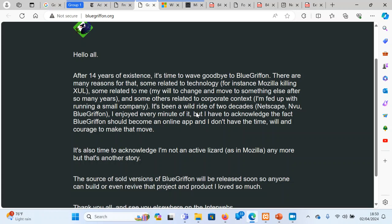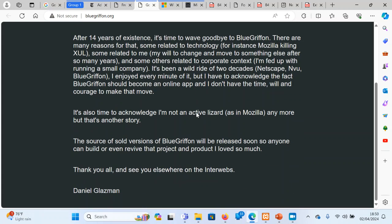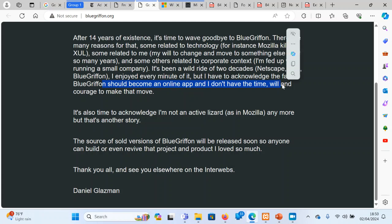And the reason why this man closed it, he said that he cannot continue pushing it. BlueGriffon should become an online app, but I don't have the time and will. Things were moving to online. You see, the publisher dying, the Expression Web, the offline web authoring tools were all dying.